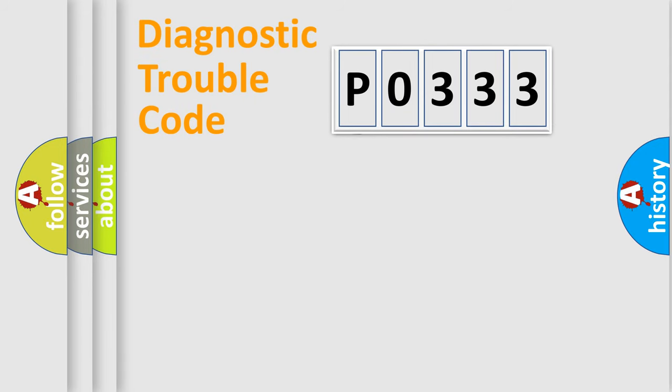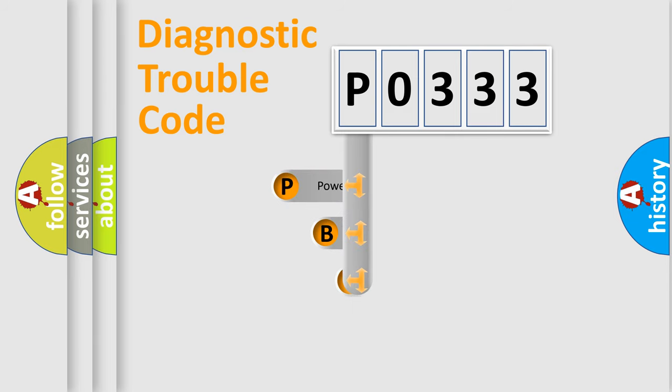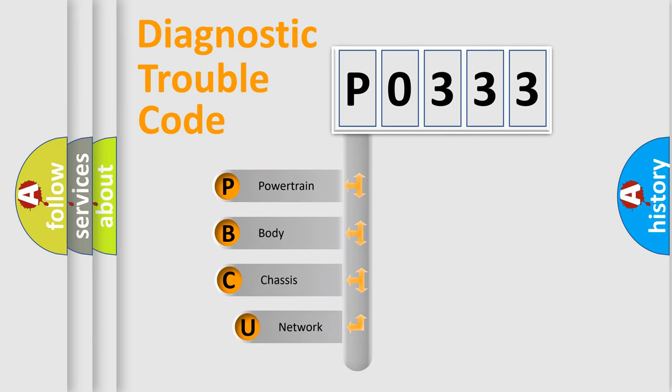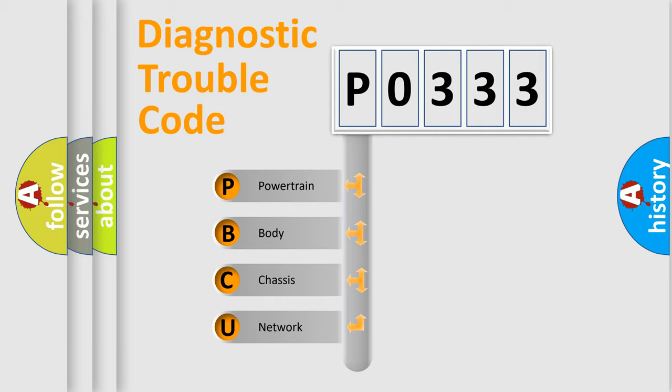First, let's look at the history of diagnostic fault code composition according to the OBD2 protocol. We divide the electric system of automobile into four basic units: